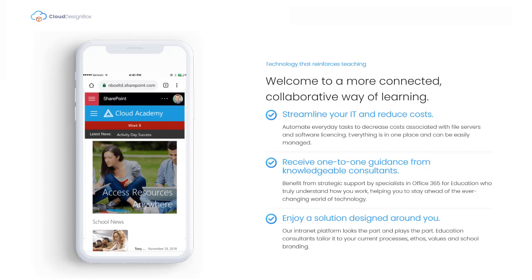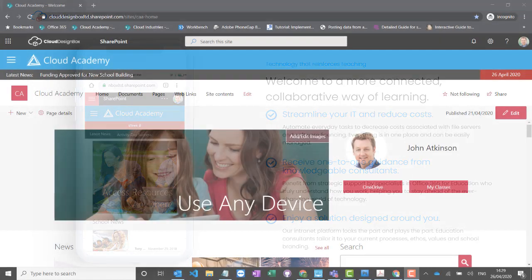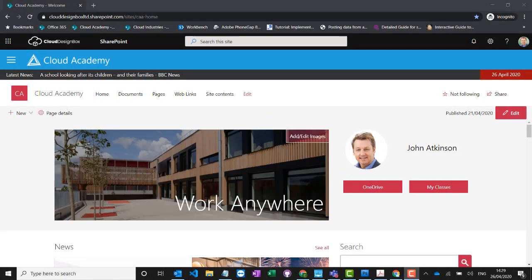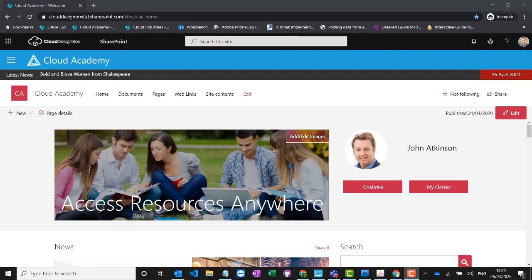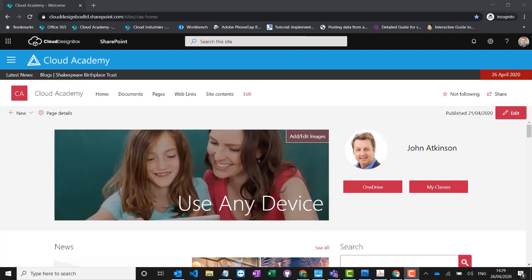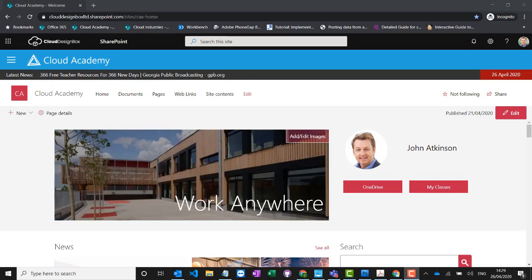It's also really important to make sure that teachers have the relevant training and support to use the system. So we're going to start off in SharePoint.